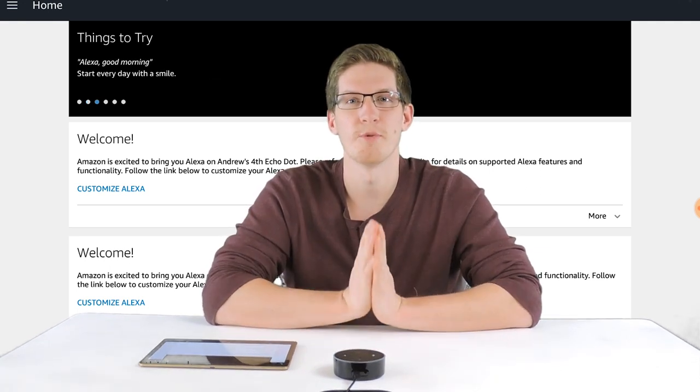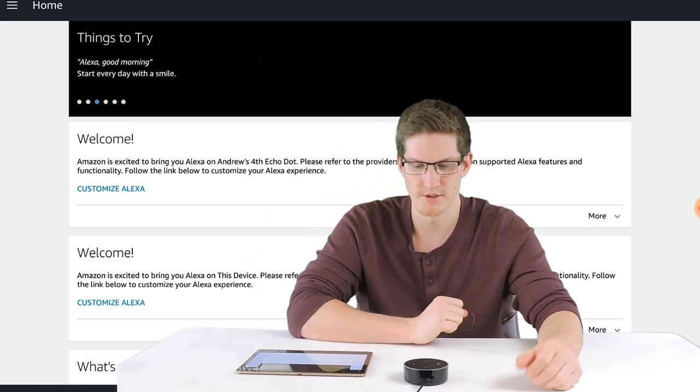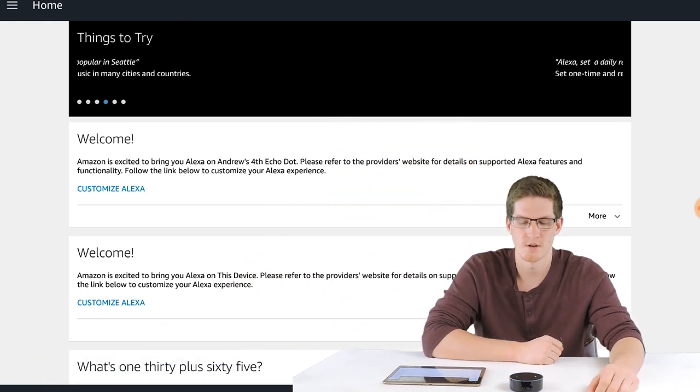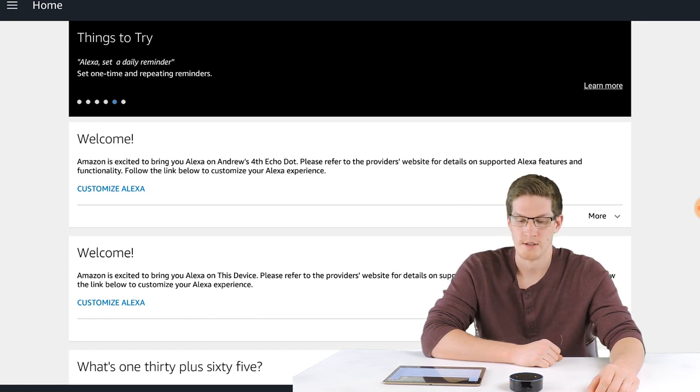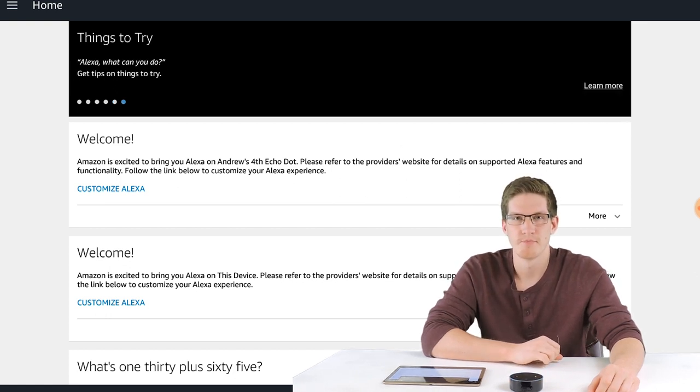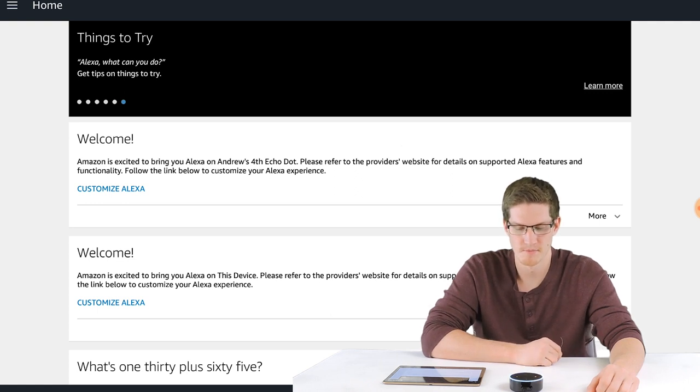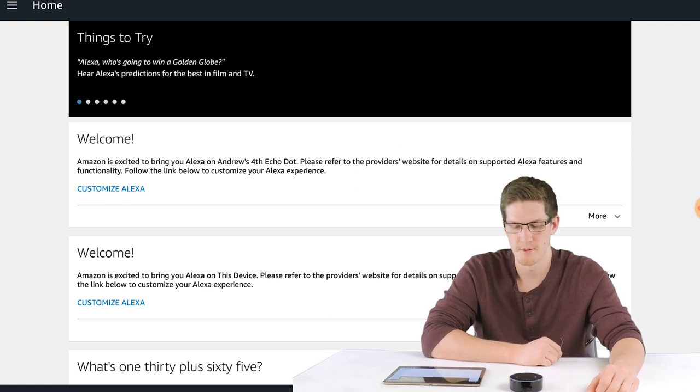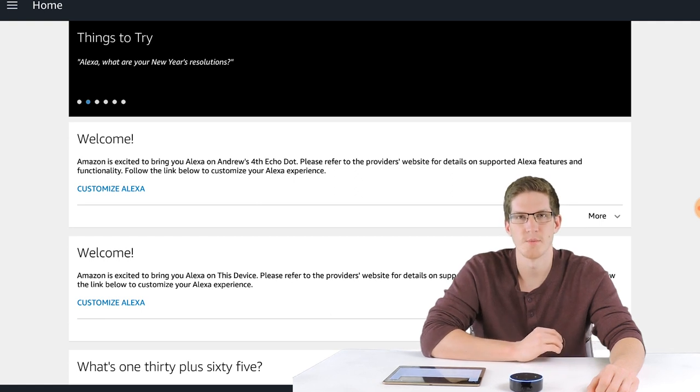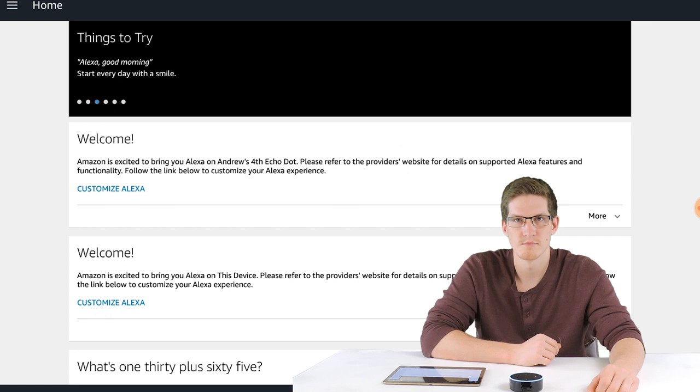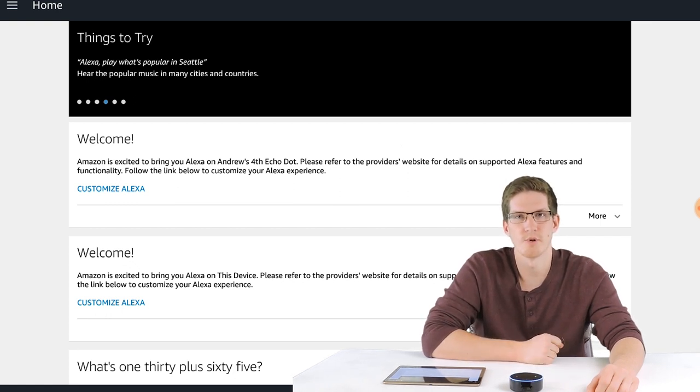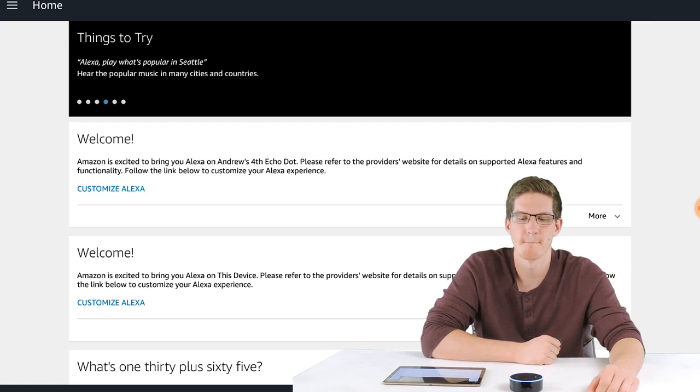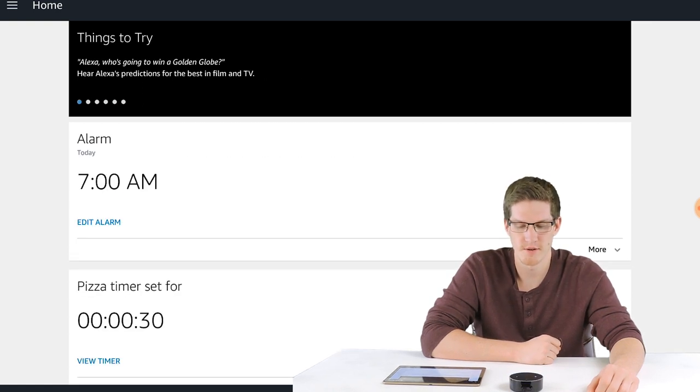So let's get started with my top 25 commands. Alexa, volume 10. Alexa, what time is it? It's 1:33 AM. That was loud. Alexa, volume 4. Much better. Alexa, set a pizza timer for 30 seconds. Pizza timer, 30 seconds, starting now. Alexa, set an alarm for 7 AM. Alarm set for 7 AM. Alexa, volume 5.